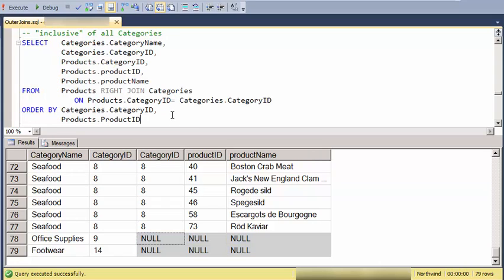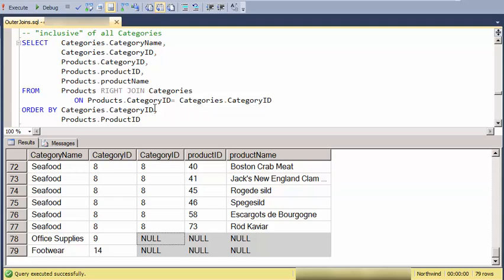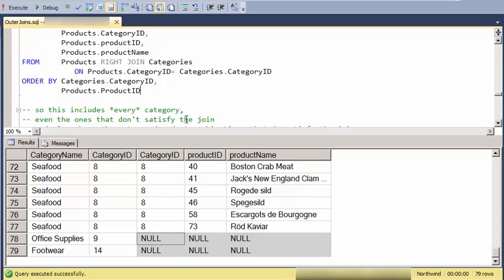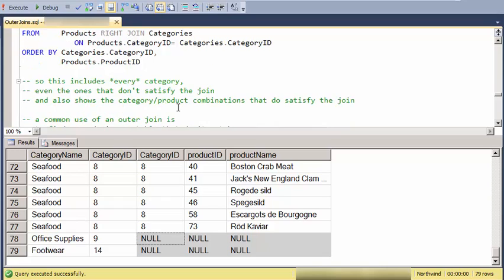So again, this is another kind of join, inclusive join, only it's including every category, even if it doesn't satisfy the join.